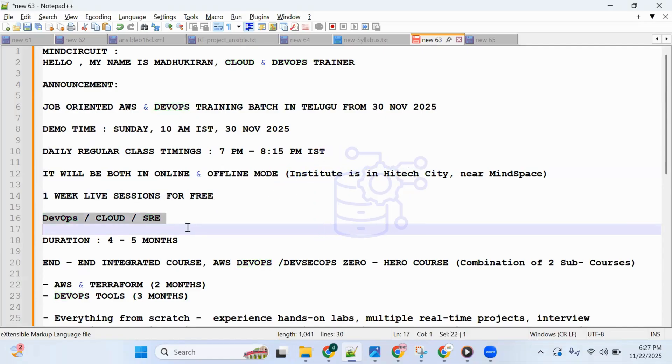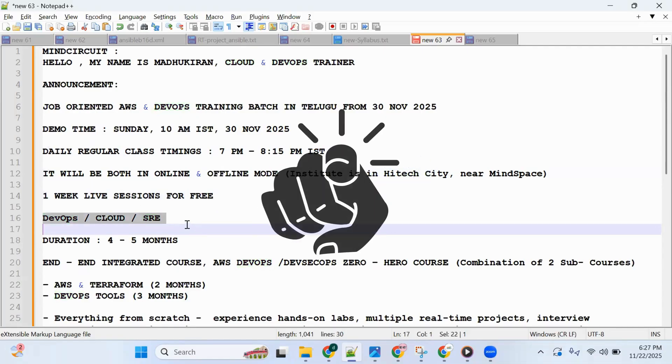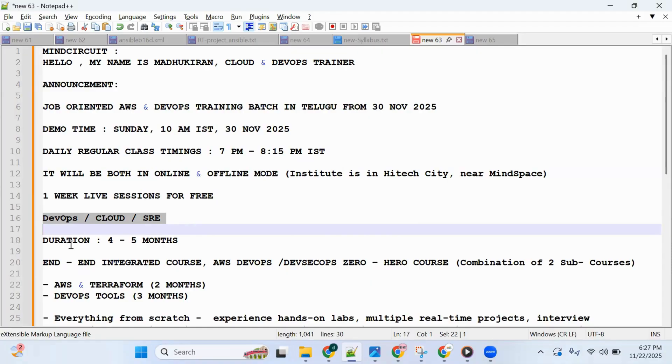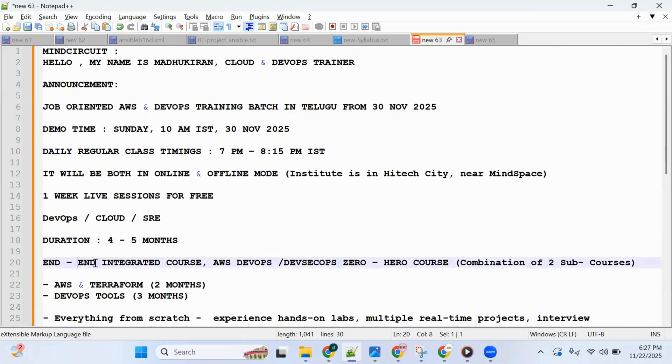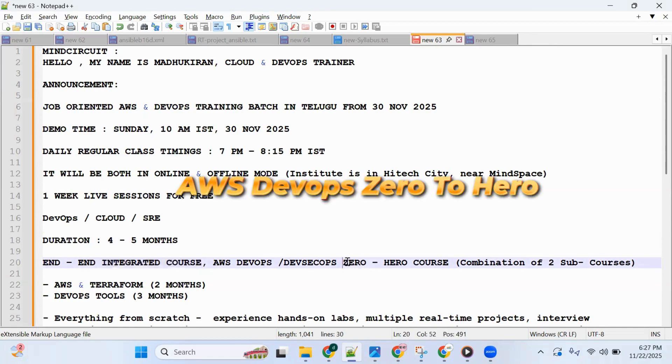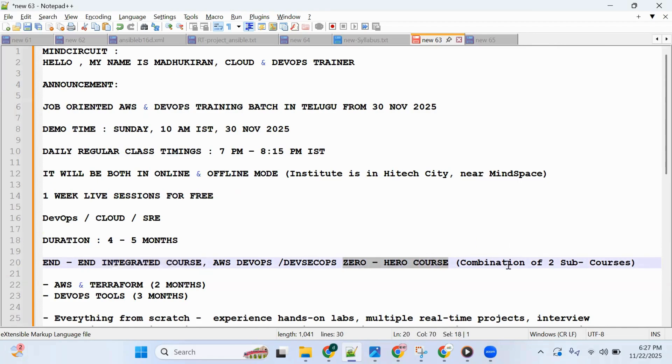Course duration is four to five months. I know it's a little lengthy, but it is an end-to-end integrated course—AWS DevOps zero to hero course. In fact, it's a combination